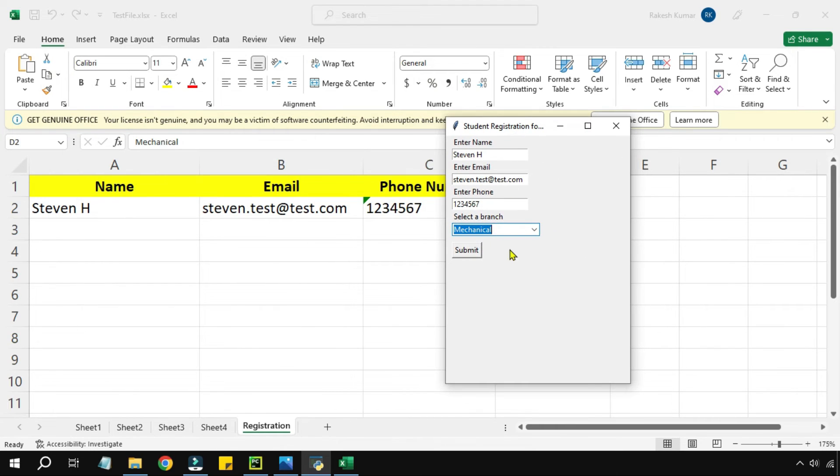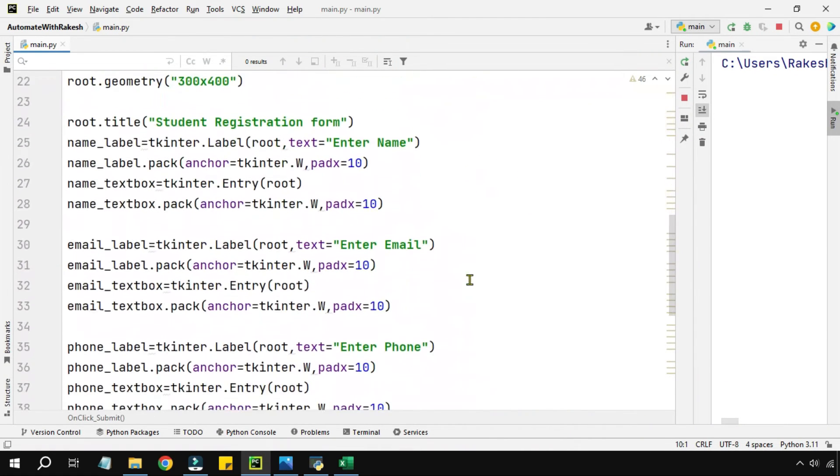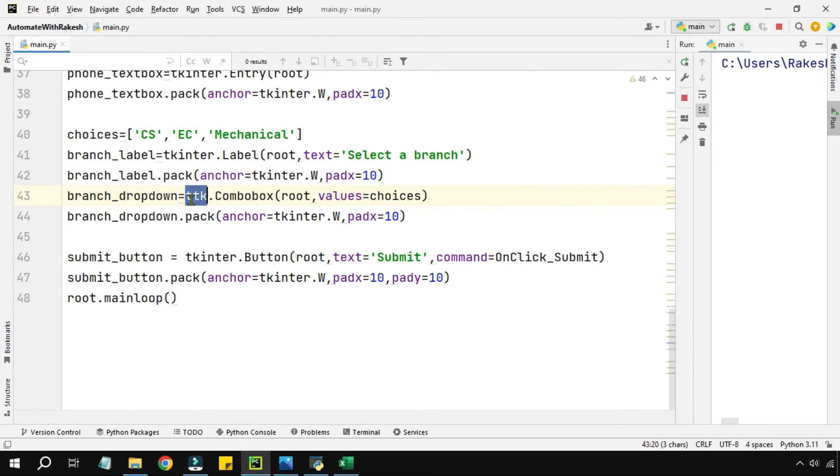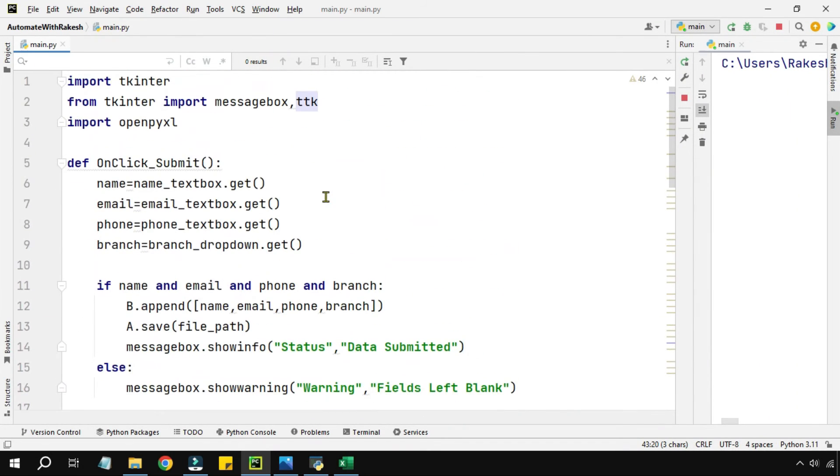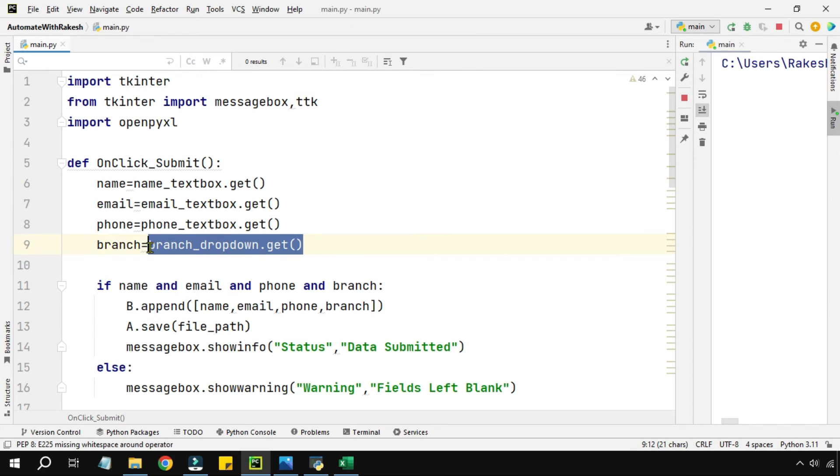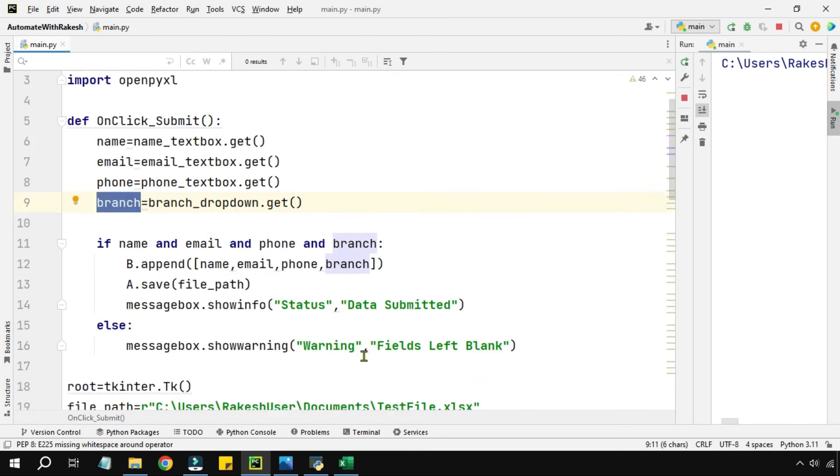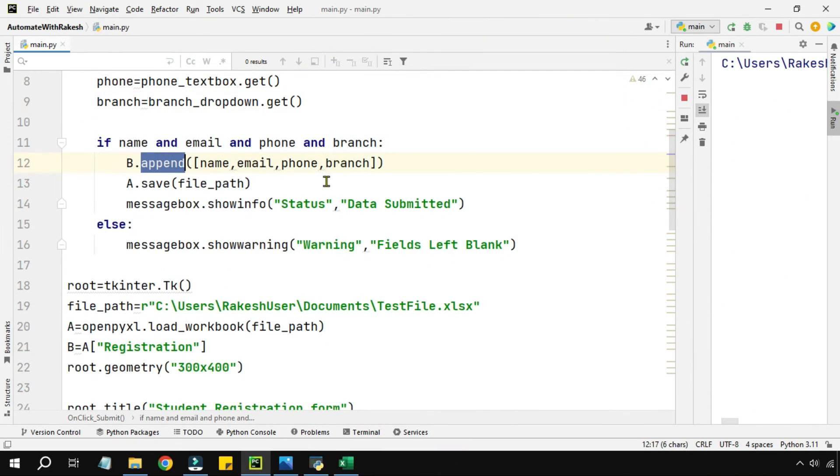Thank you guys for watching. In this video you have learned how to create a branch. What are the specific things you should remember to create a drop down? For the branch you have to have the combo box and combo box is part of the ttk module. That is one learning. And then the other learning to pass it, the dot get method will work that will pass the value to this branch variable.